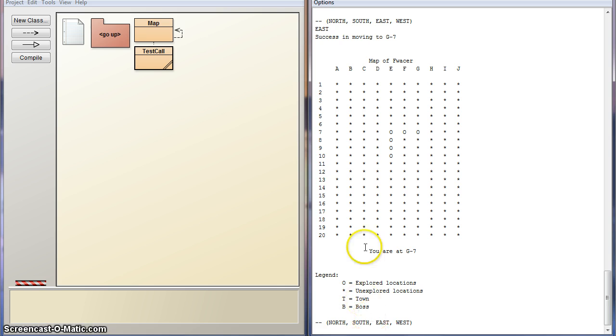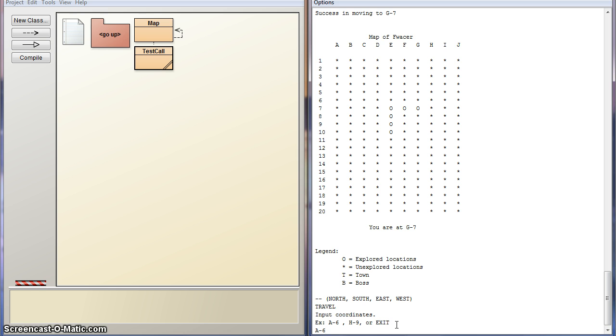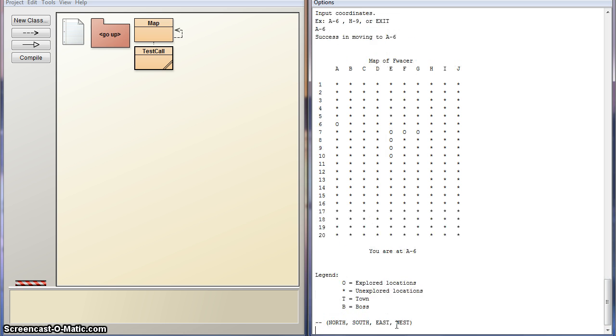Something that I will be adding for towns is the ability to travel. So let's input travel, and then you input your coordinates. Let's do a 6, like it says for example. So I'm over here. That's pretty cool.